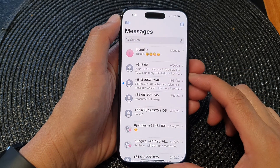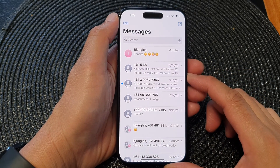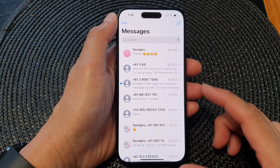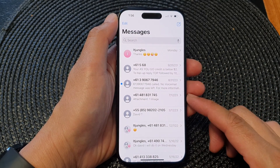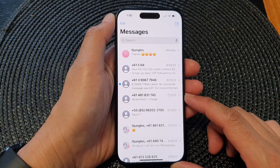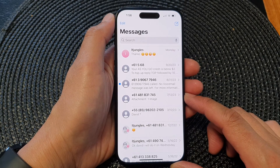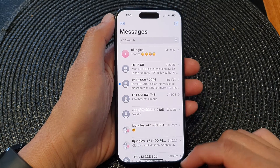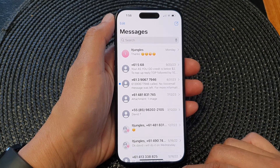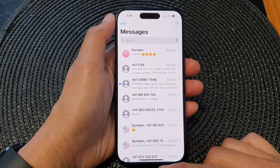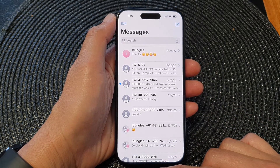Hey guys, in this video we're going to take a look at how you can block a phone number in text messages on the iPhone 15 series.